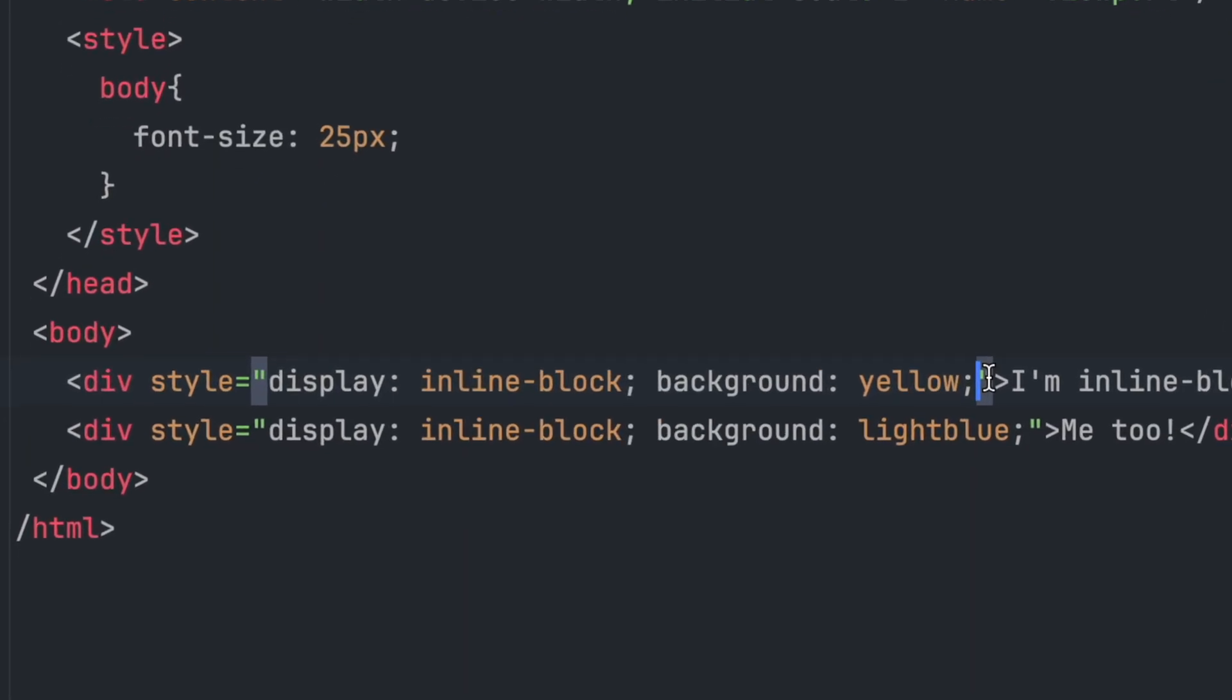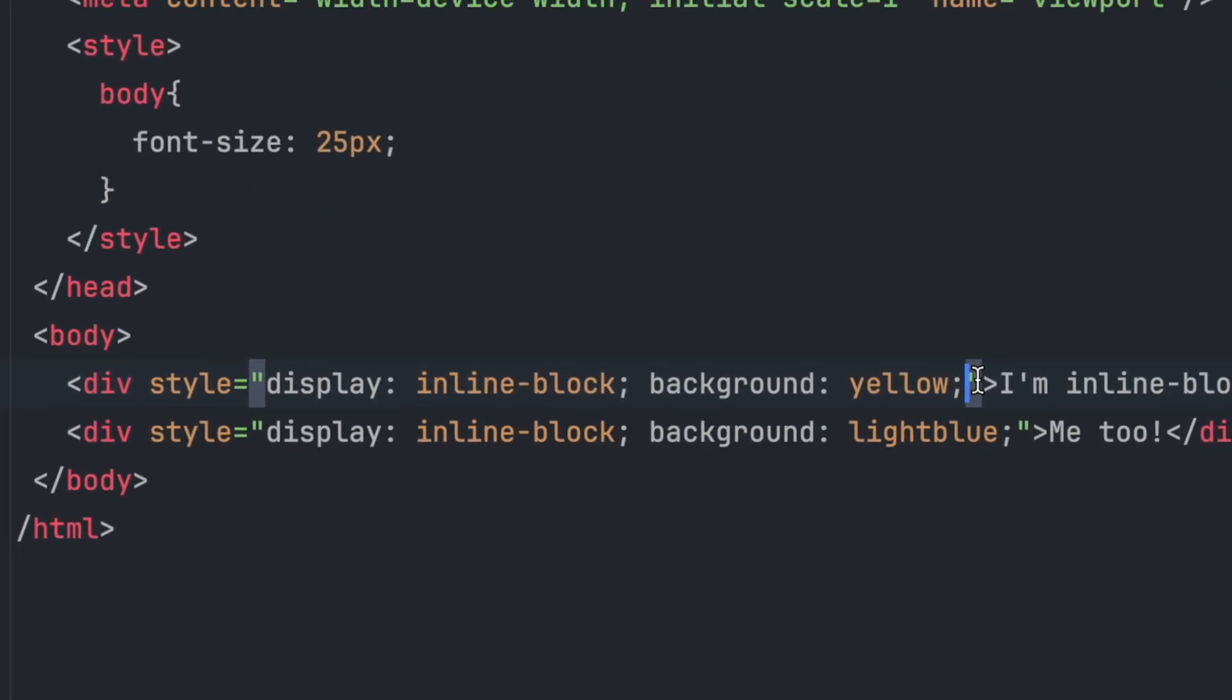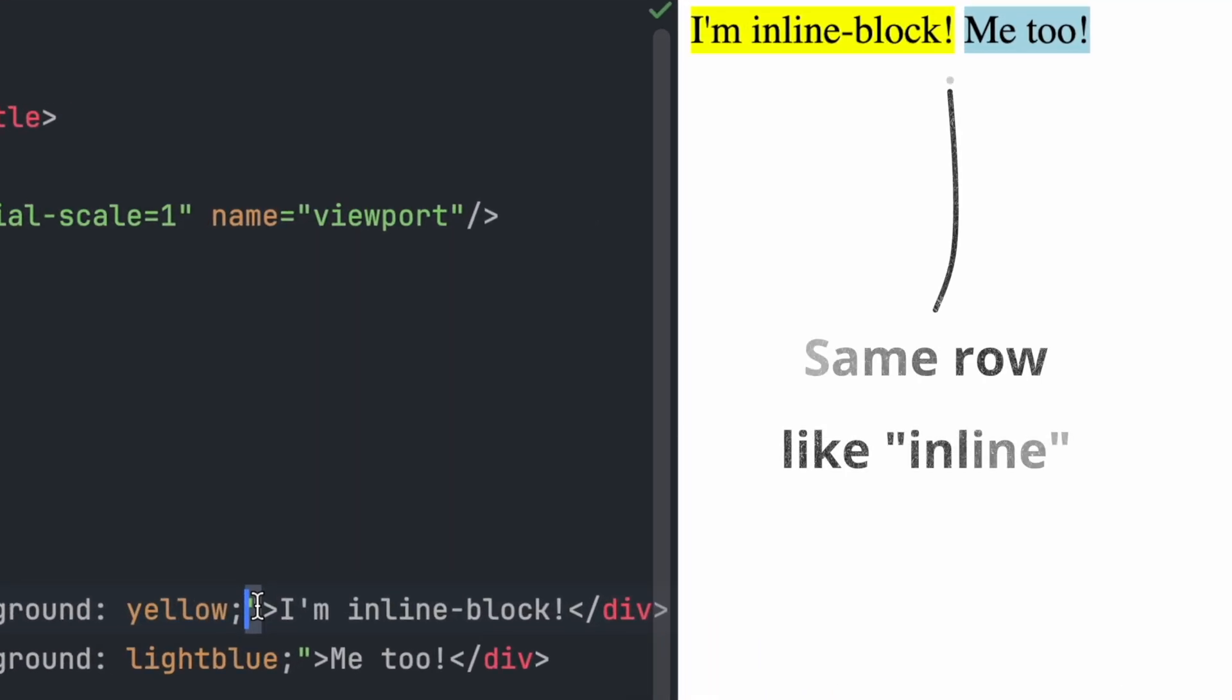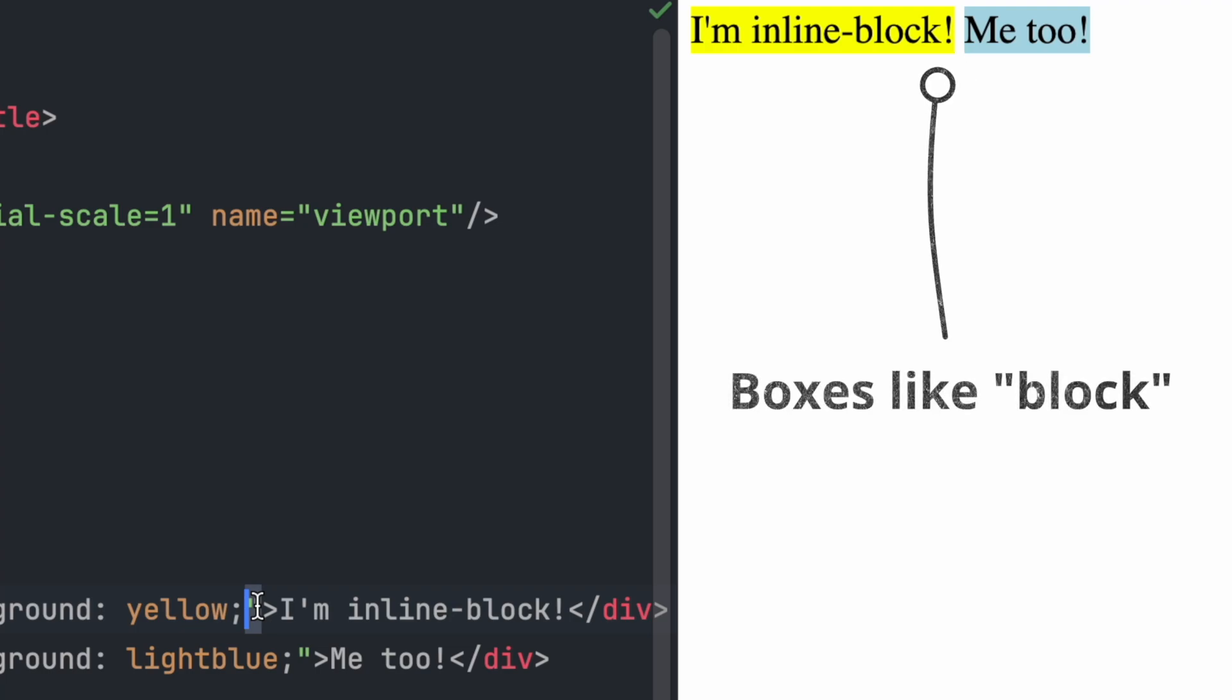Finally, there's inline block. It's a mix of both. Elements stay next to each other, like inline, but you can also control their width and height, like block.